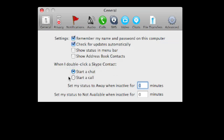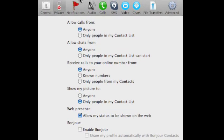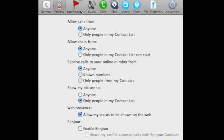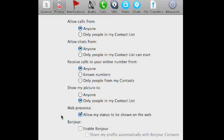And then in privacy not a lot of important stuff in here. You can allow calls from, I used to have it only people in my contact list but since I have my name out there more I did it to anyone because then if I don't recognize the number or the name I can just ignore it. So you kind of want to keep these on anyone except for maybe like show your picture and show your video. Kind of keep that private. And then allow my status to be shown on the web is how you know if you can take some code which you can get from the ProAdLink team website if you just request it. I can give you the code that you can put on your page to show whether you're online or offline on Skype.